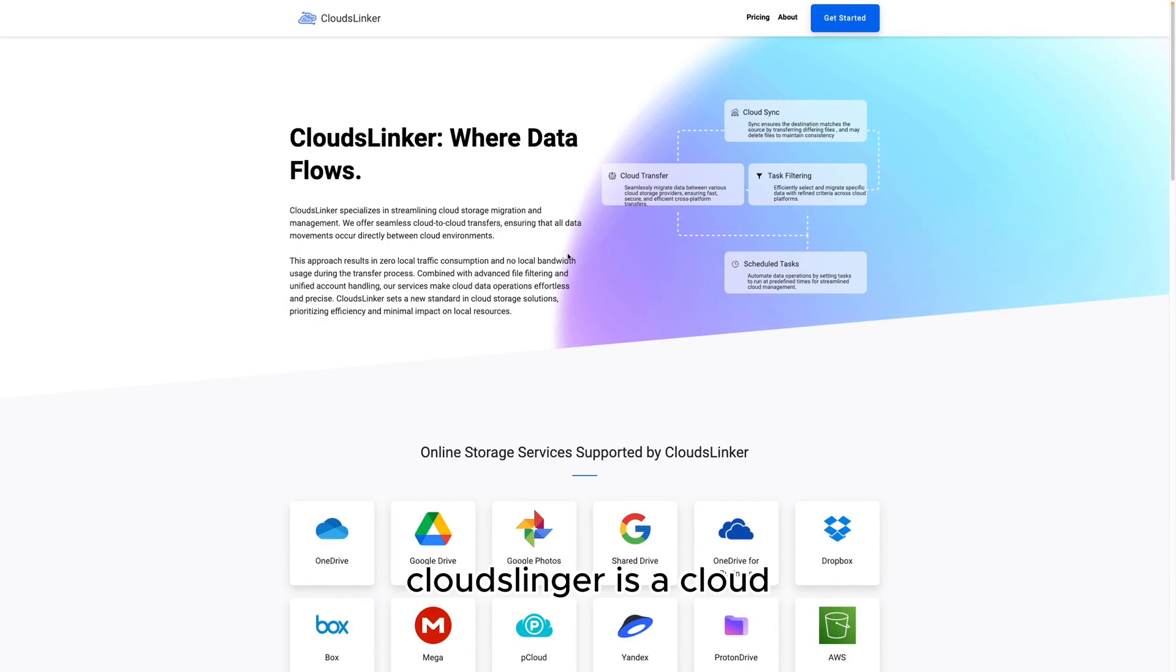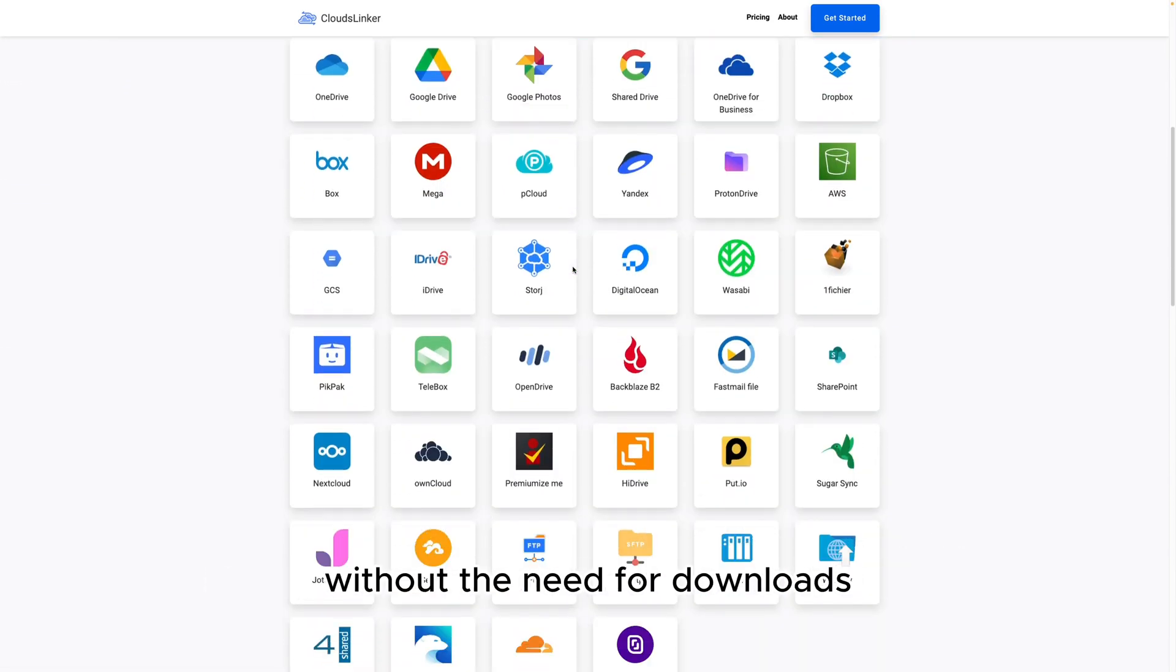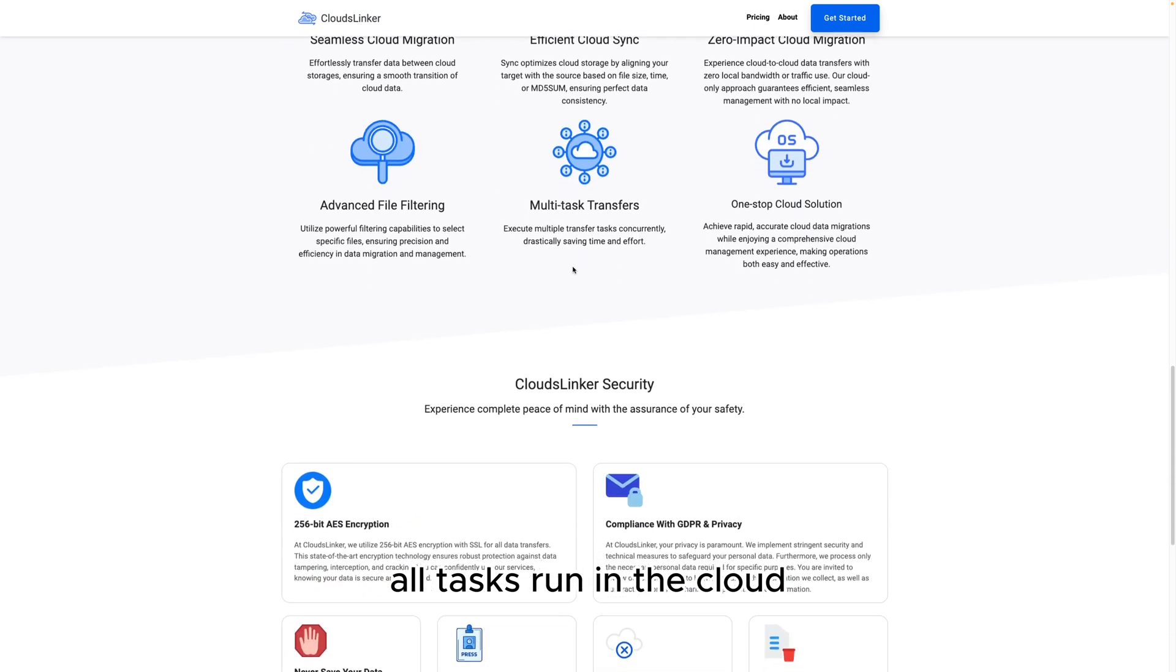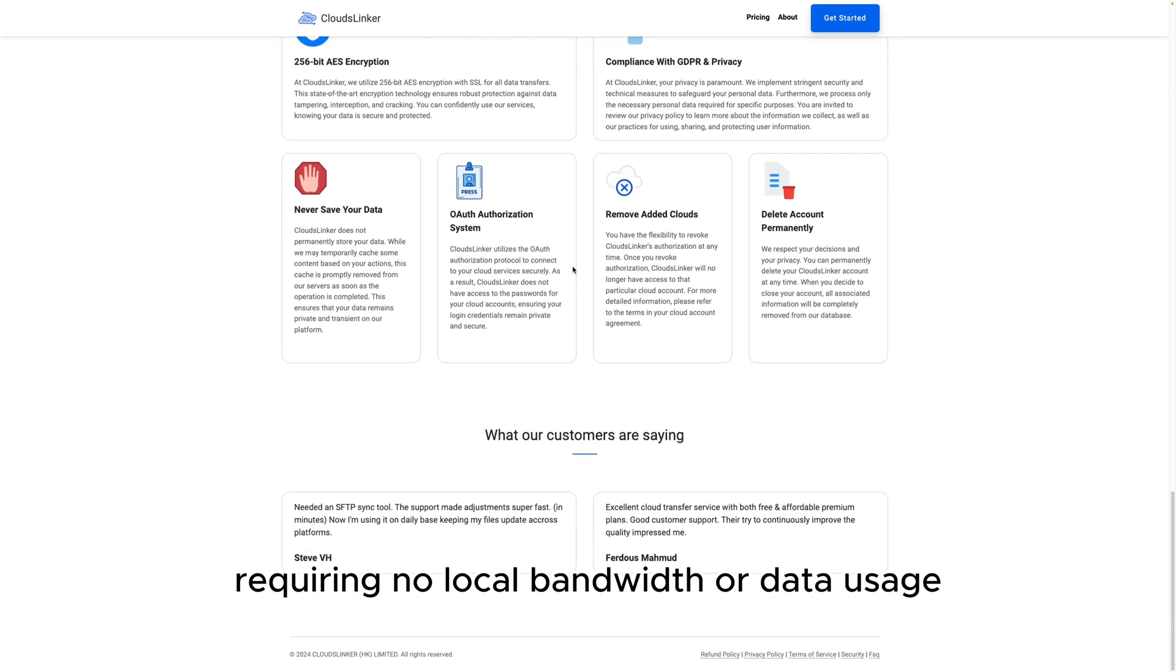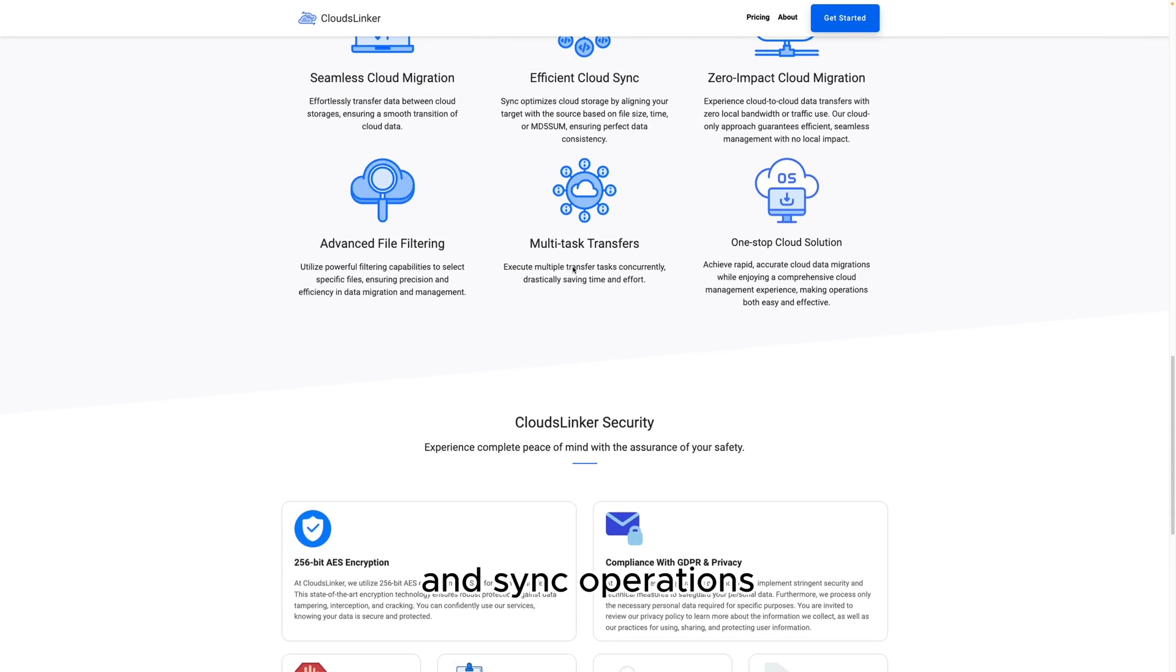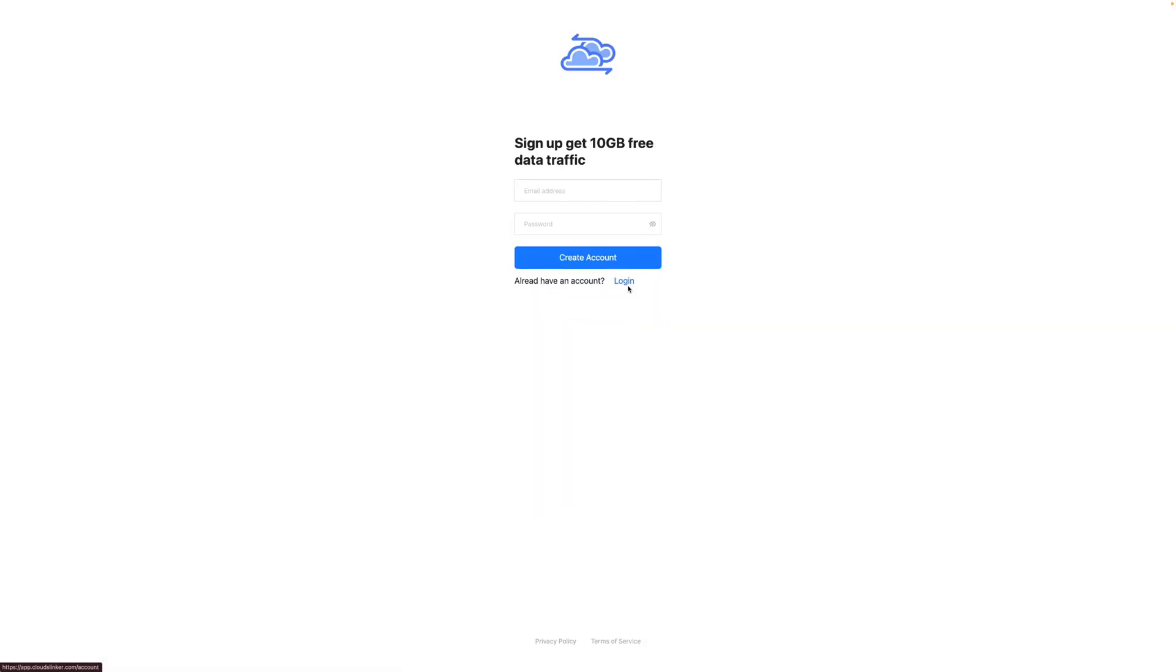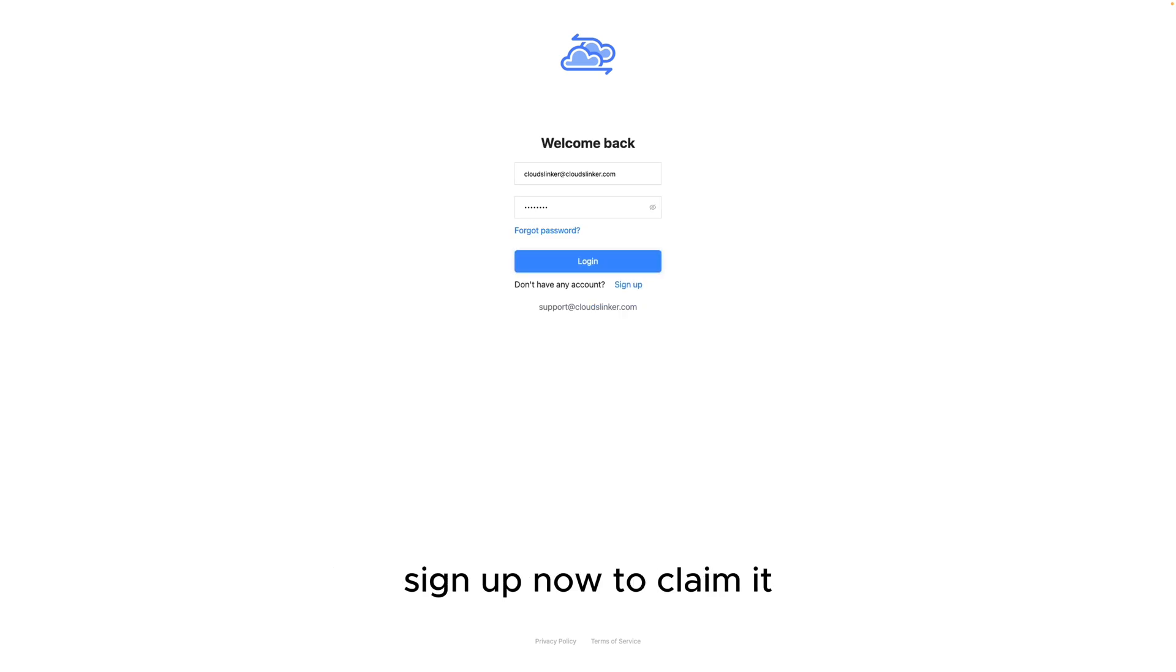CloudsLinker is a cloud storage transfer tool that works entirely online without the need for downloads. All tasks run in the cloud, requiring no local bandwidth or data usage. It supports copy, move, and sync operations across different cloud storage platforms, even if your local computer loses power. CloudsLinker offers 10GB of transfer data per month. Sign up now to claim it.